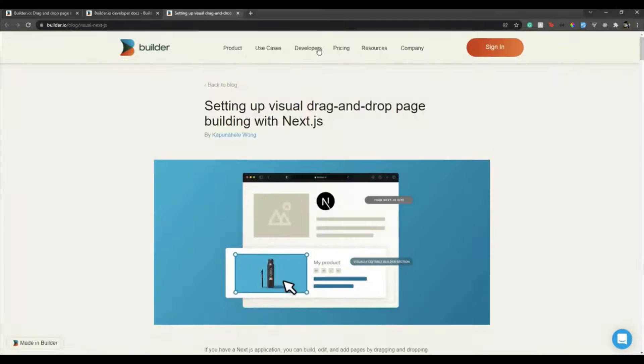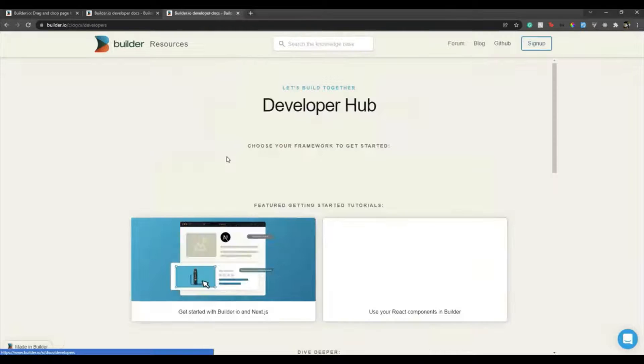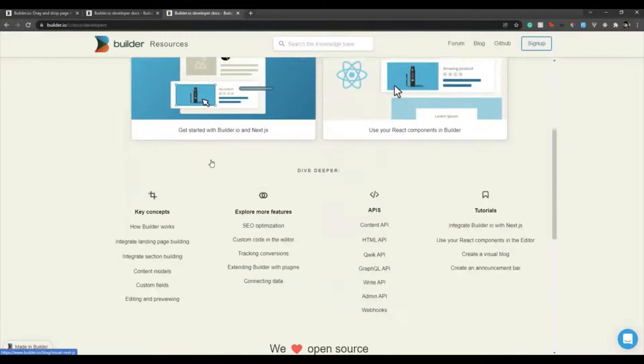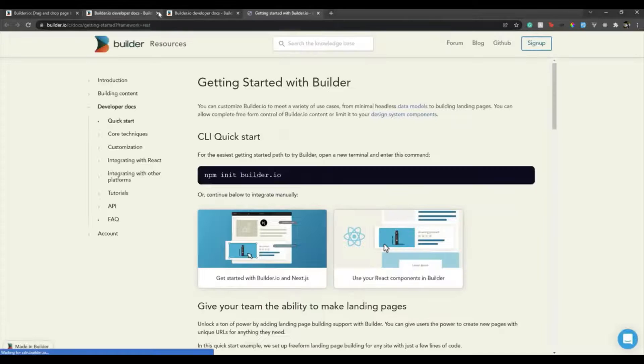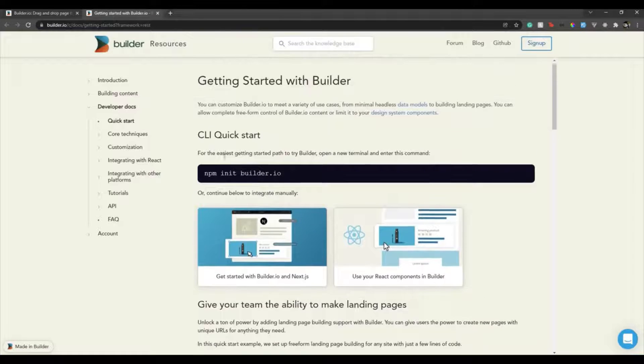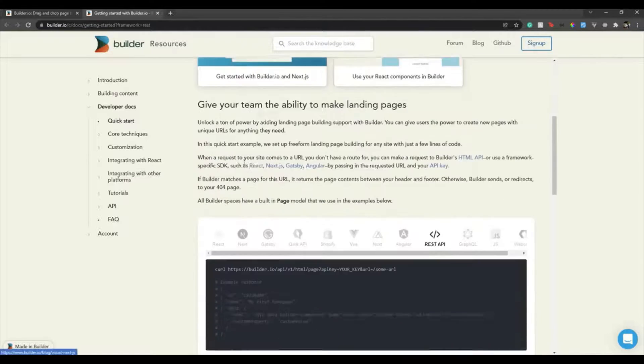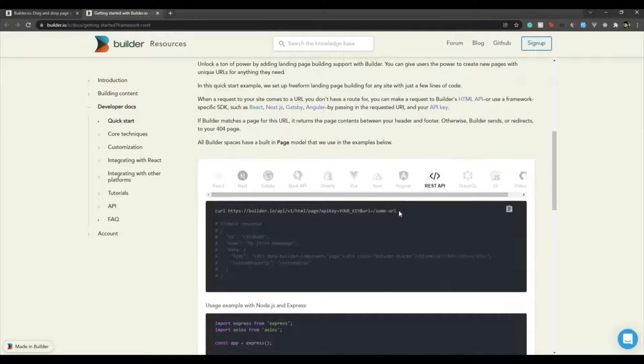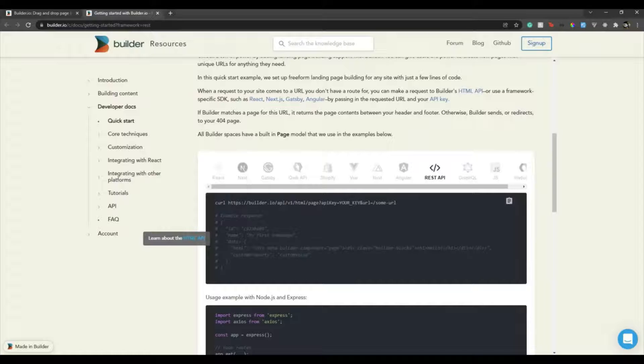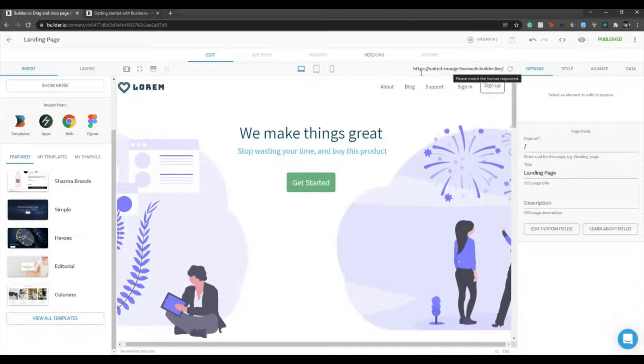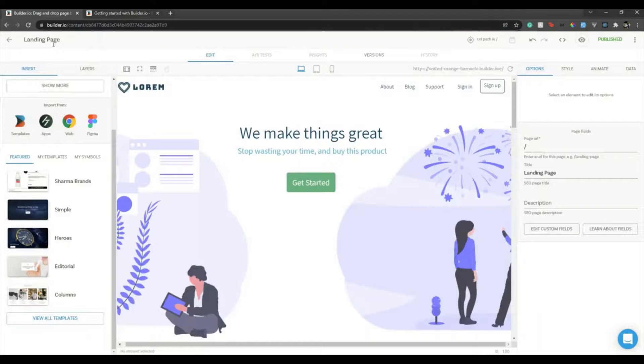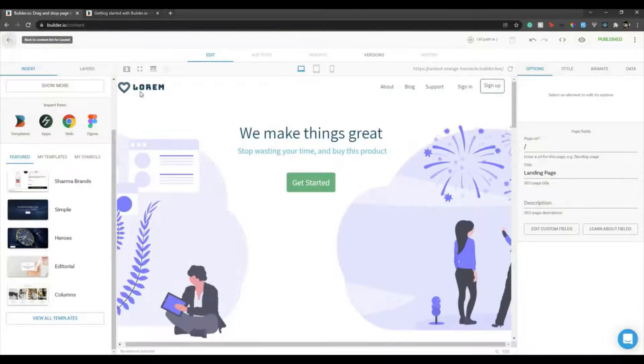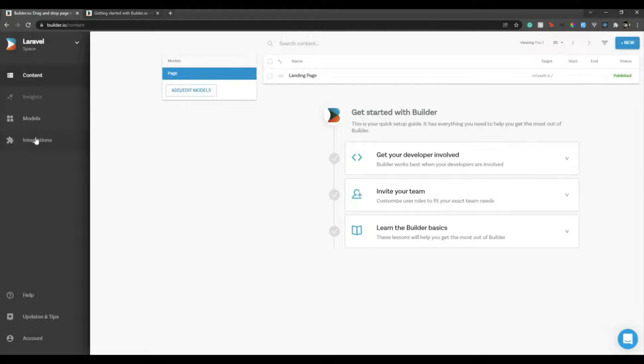Now after this page is published, what I could do is I can just go to developer hub. We have either Builder with Next, Builder with React. So suppose if I go to developers, then developer docs, here it is. So let's go with REST API. They have the GraphQL APIs as well, so let's go with the REST API. Let's close these two tabs.